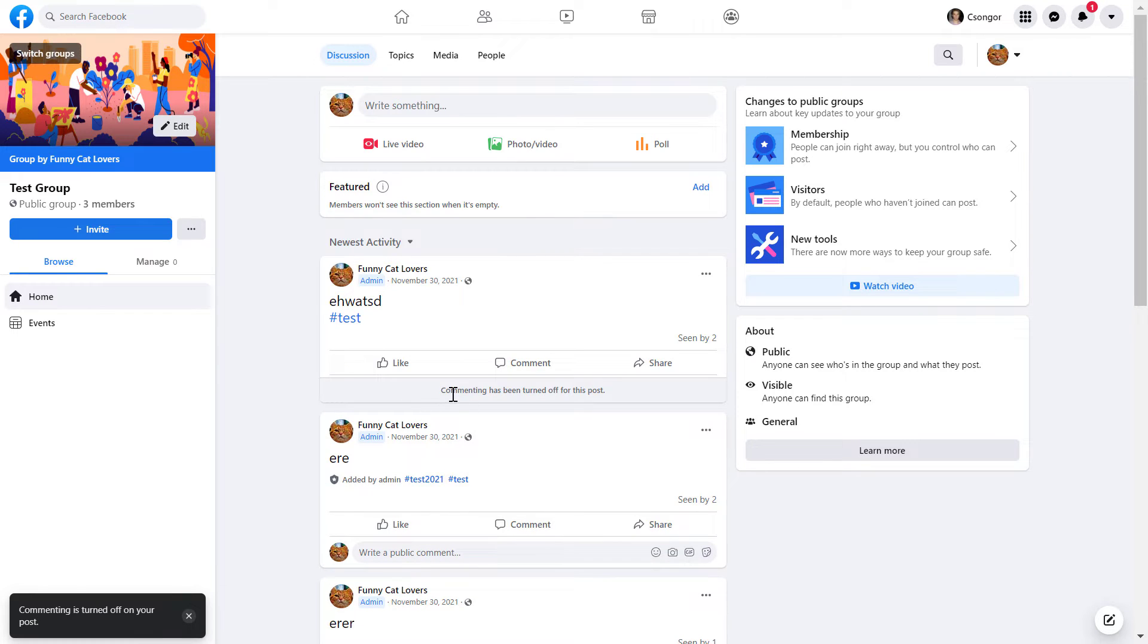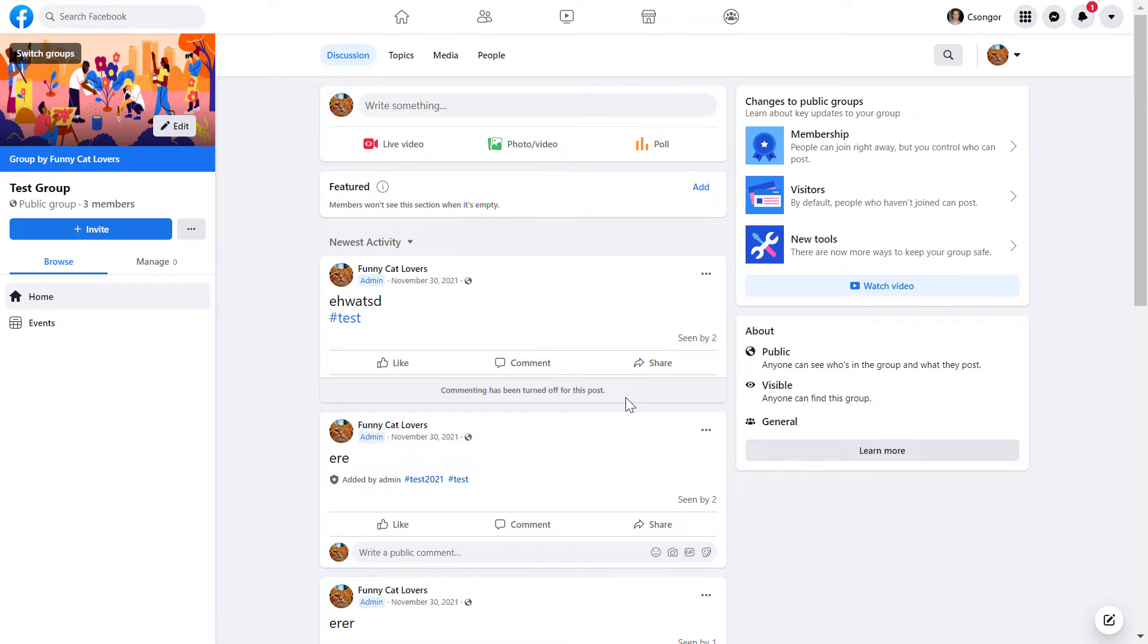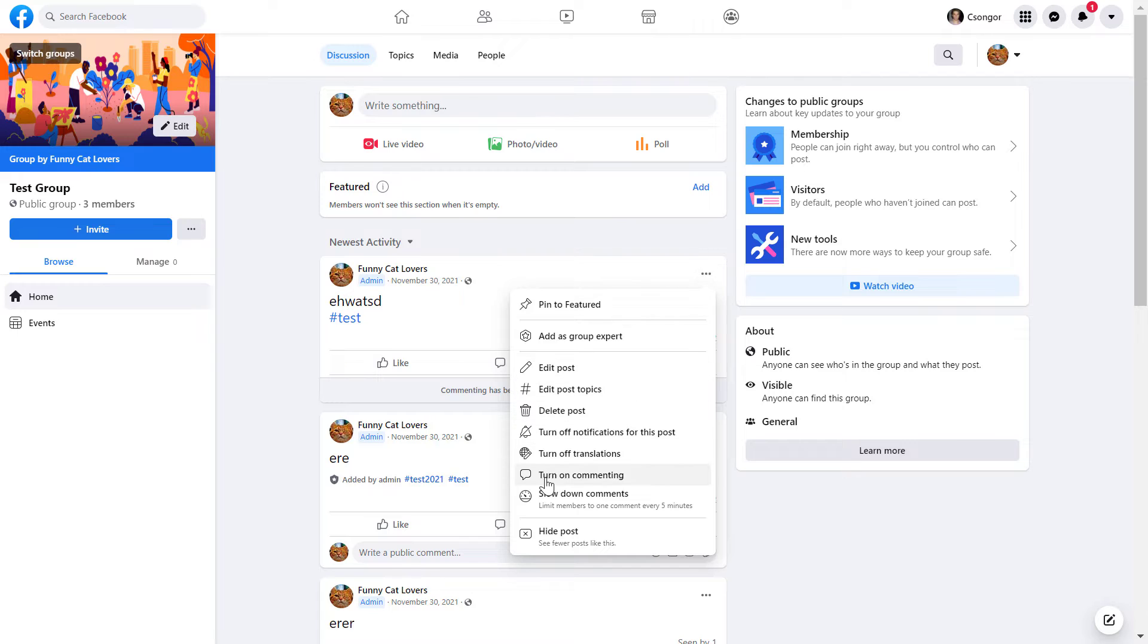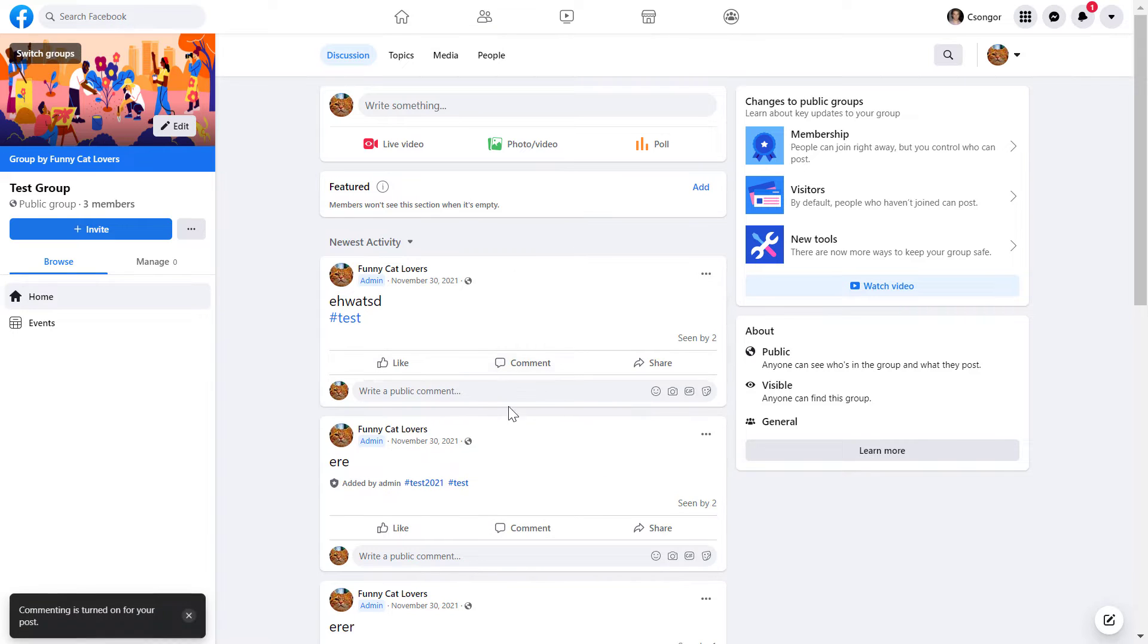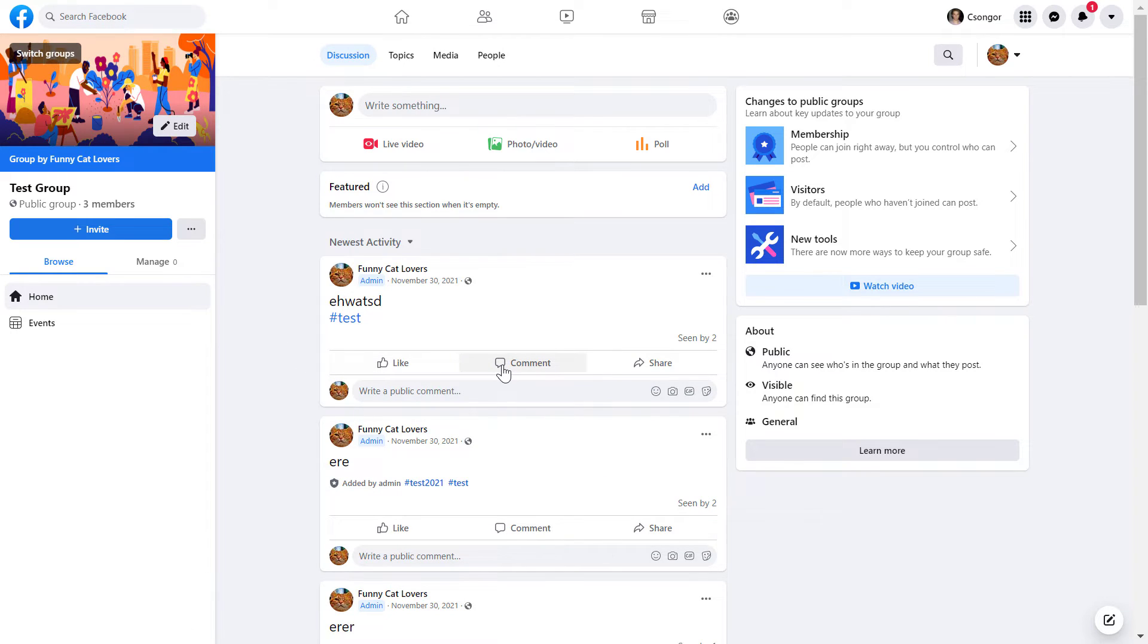If you change your mind and want to allow discussion again, then click on the three dots again and turn on commenting. Now people can again comment under this Facebook group post.